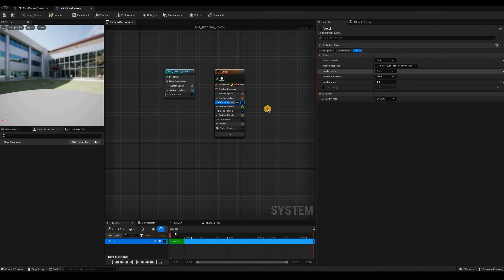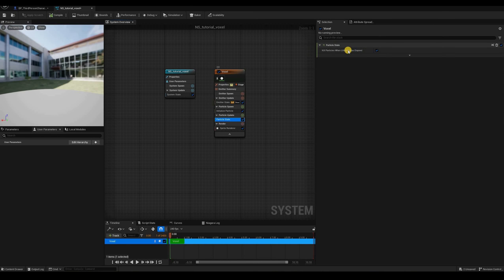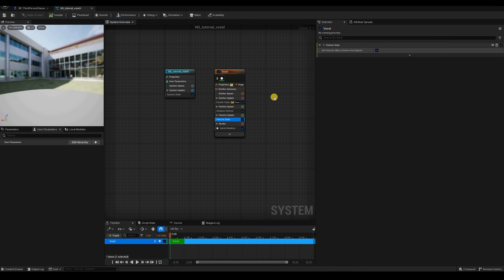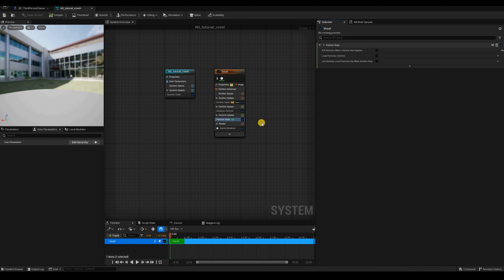On the emitter state, let's change the lifecycle mode to self and the loop behavior to once — we only need to run the emitter one time. And on the particle state, let's uncheck 'kill particles when lifetime has elapsed' so our particles stay alive forever.